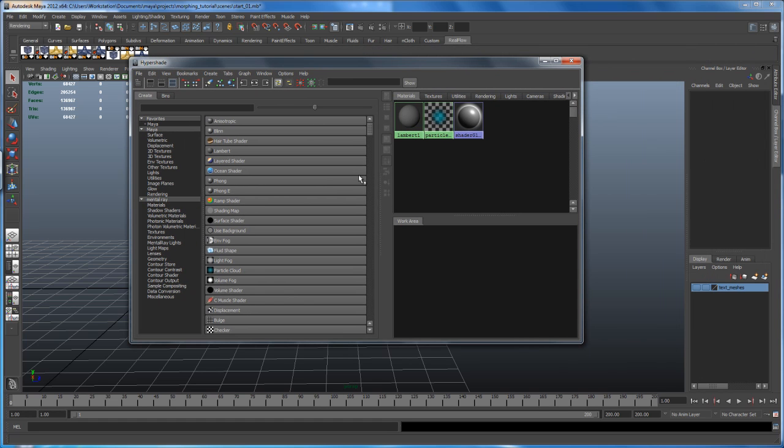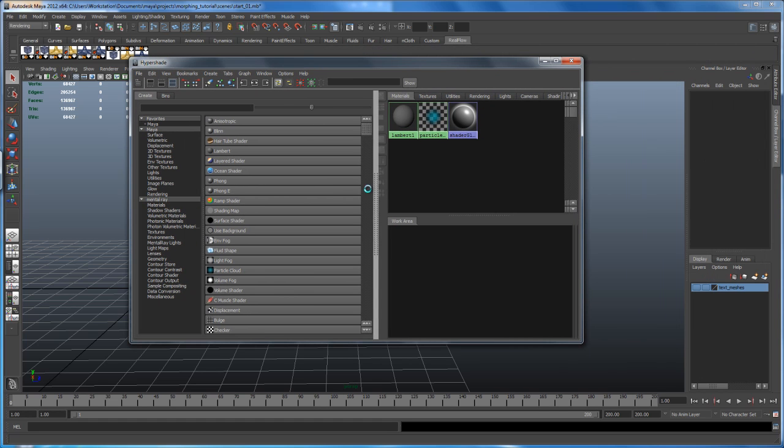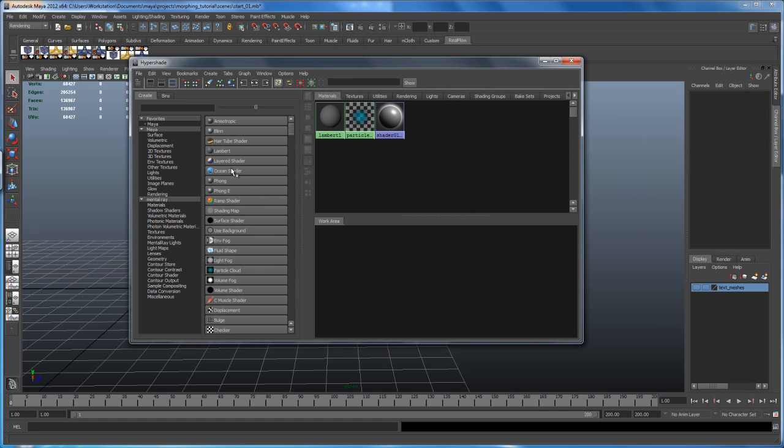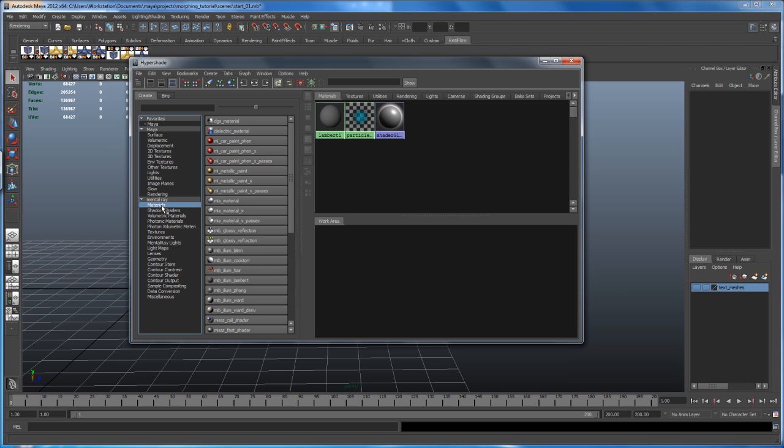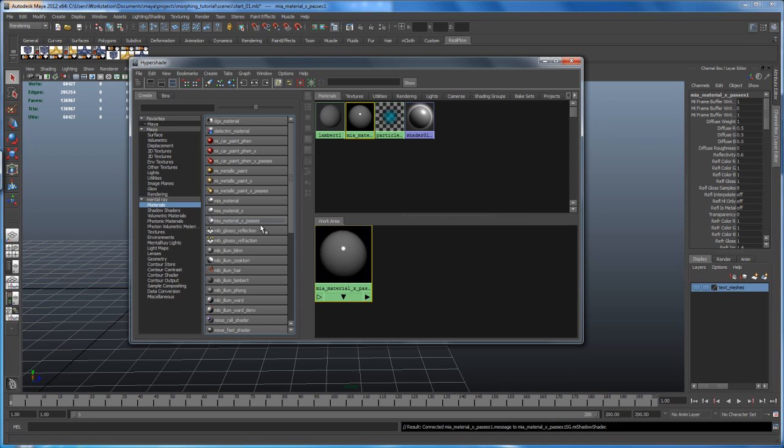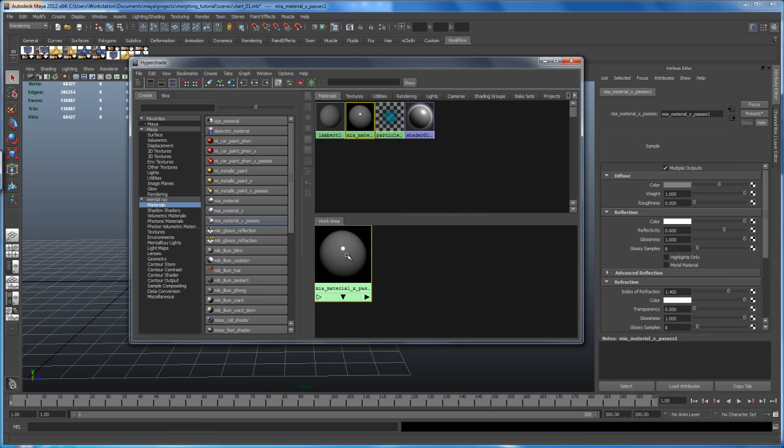So in here, I'm going here to the Mental Ray materials. And I'm using a Mental Ray MIA material X passes. So click on that and then double click here on that shader. So that opens up the attribute editor.